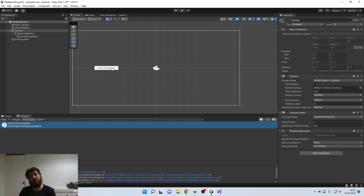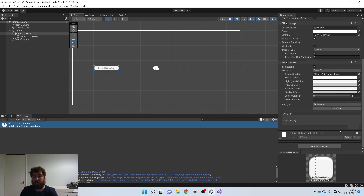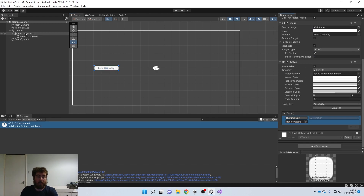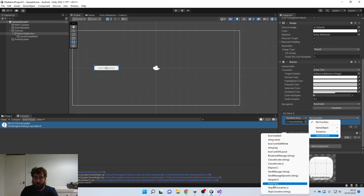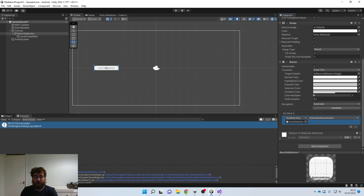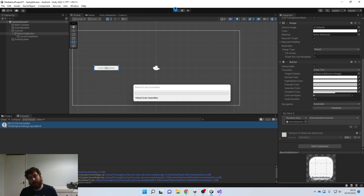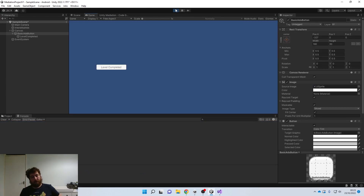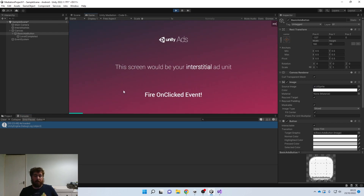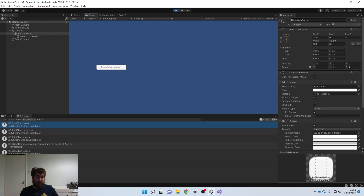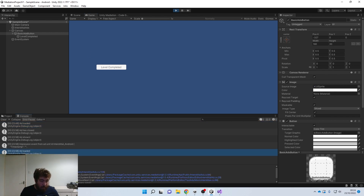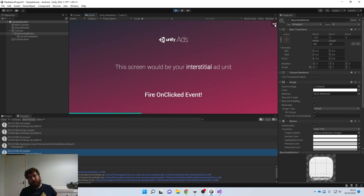For demonstration purposes we're using a button. Drag the button into the script reference and label it 'Show Ad.' Now when we click Play the ad is loaded and ready. Press 'Level Completed' — this shows our interstitial ad. Once it reaches the end it gives us the option to close, and as you can see it already loads in another ad ready to go, so you can trigger it again.